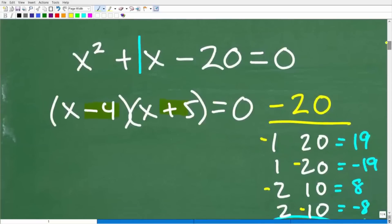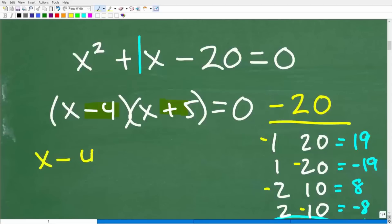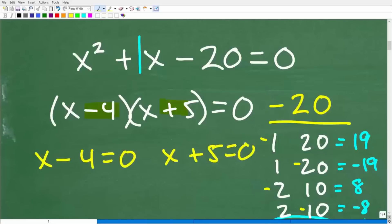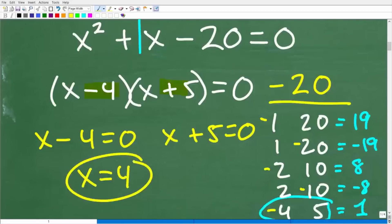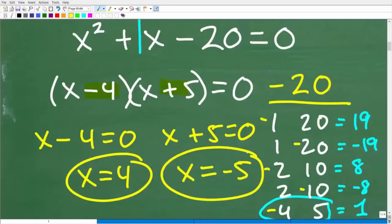Now that we have our factors — x minus four times x plus five equals zero — we use the zero product property. We set each factor equal to zero and solve: x minus four equals zero gives x equals four, and x plus five equals zero gives x equals negative five. Those are our two solutions to this quadratic equation.